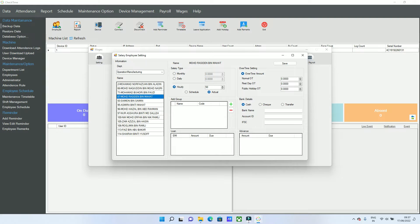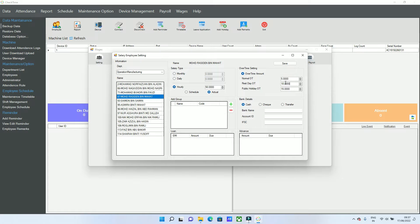You can set the rate, for example 50 ringgit per hour for regular time, 5 ringgit for first overtime tier, 10 ringgit for second, and 15 ringgit for third — it's up to you. All overtime settings are paid per hour: normal day, rest day, and public holiday. You need to key in the values, including minimum and maximum thresholds.